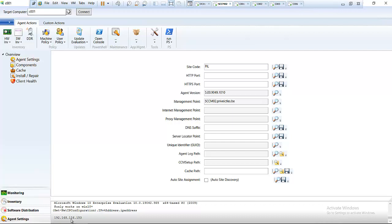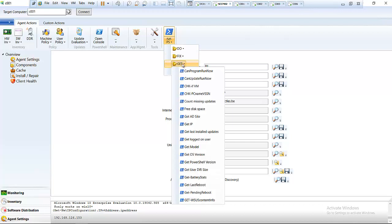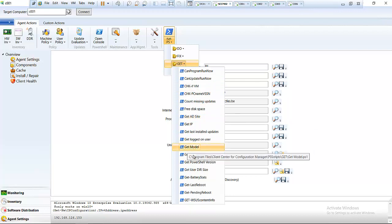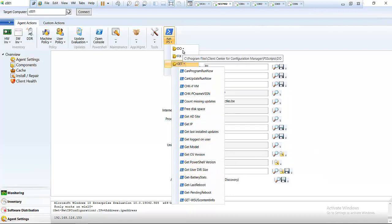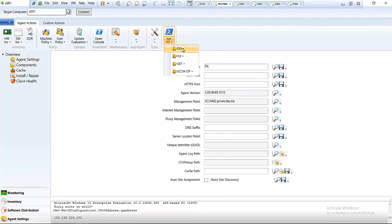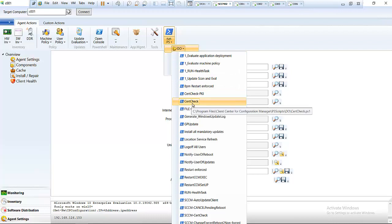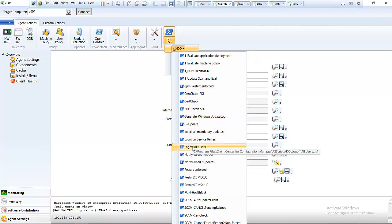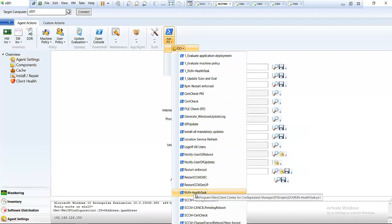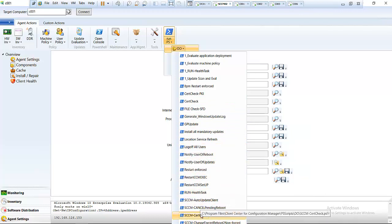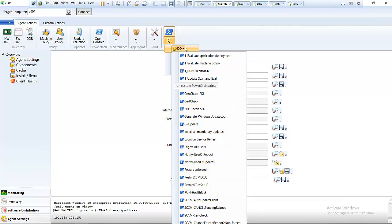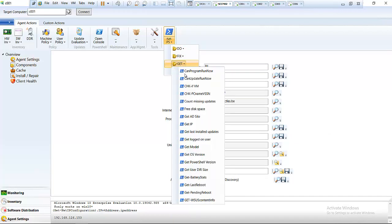We have other options such as Get Site, Get Model, and Get Battery Status. Under the Do menu, we can Set Certificate Check, do a Certificate Check, log off all users from the device, run a Health Task, and perform an SCCM Auto Update Client action. The most important feature I use is the Fix option.